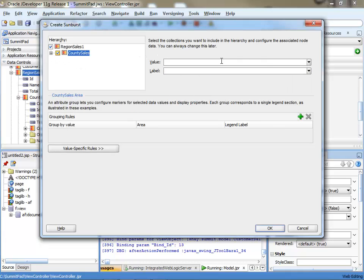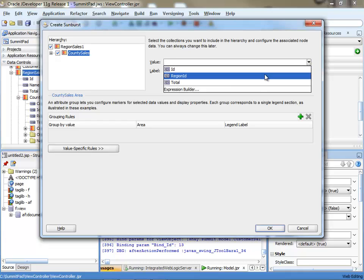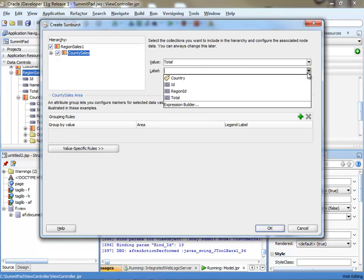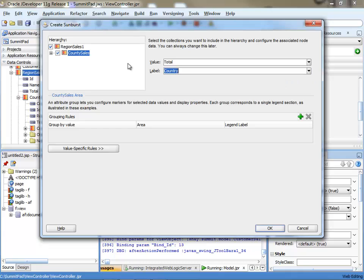Click on the next level. And again you want to show the total here. And probably show the counter name. And one more level down.